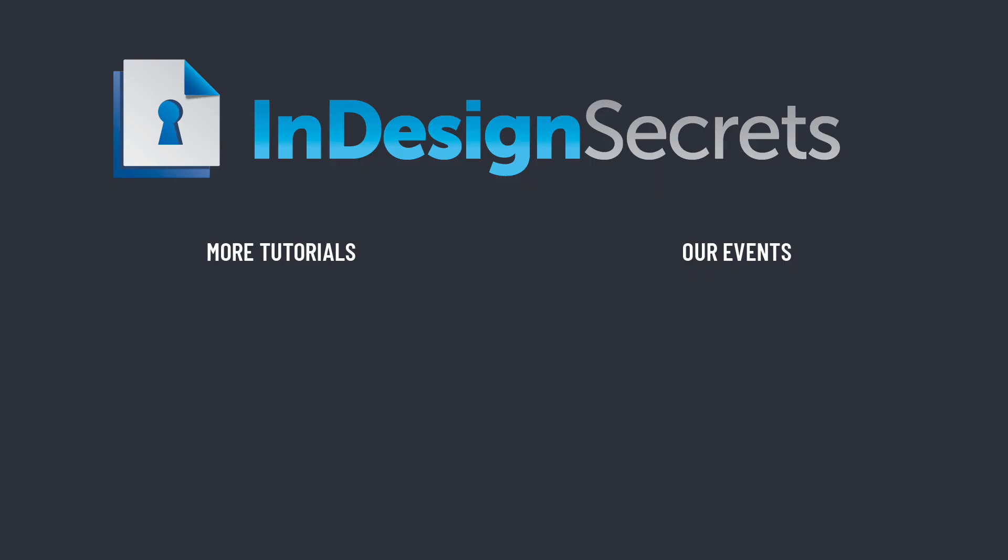Well, I certainly hope you found this tip helpful. Be sure to check out InDesignSecrets.com for thousands of InDesign articles and tutorials, and to subscribe to our monthly publication, InDesign Magazine. Thanks for learning with us!